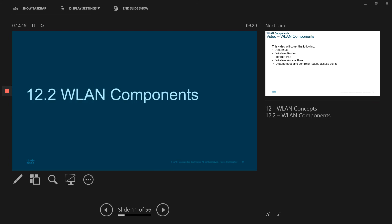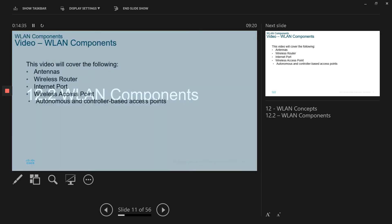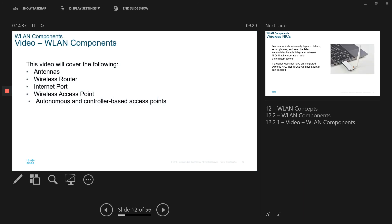So, that's the end of our first session. And now, we're going to move on to WLAN components. You guys, you have any questions so far? So, let's move on to WLAN components. I will highly recommend watching this video because it's going to cover everything which I'm going to cover now. We're going to look at the antennas, wireless routers, internet port, wireless access point, autonomous and controller-based access point. So do watch that video after this session.